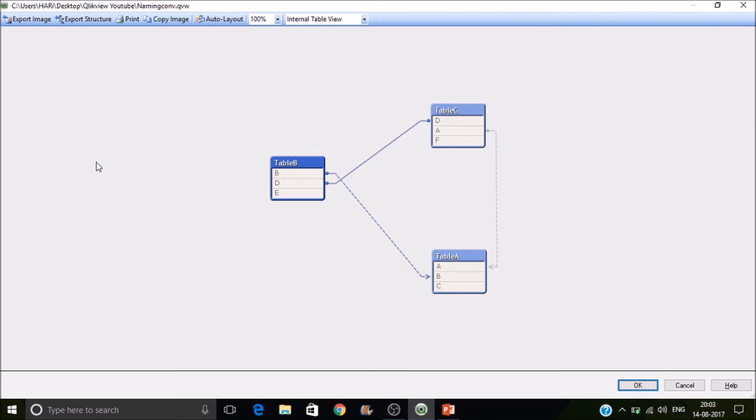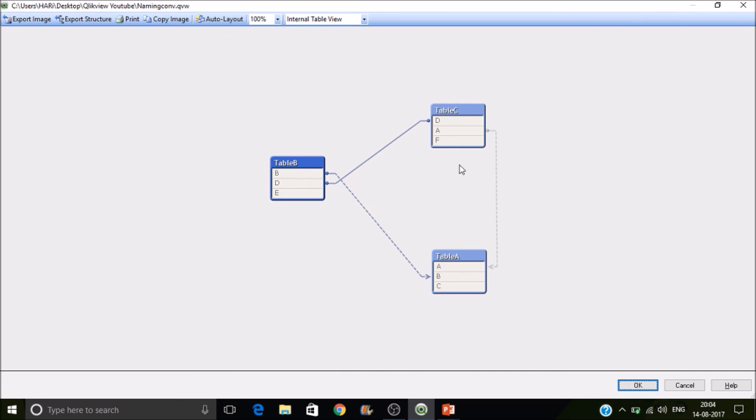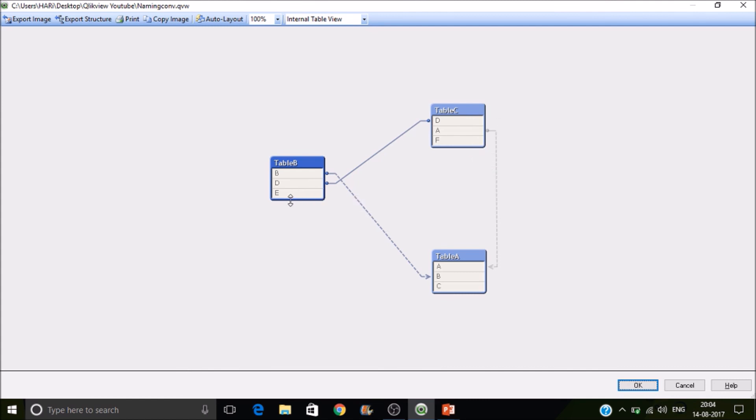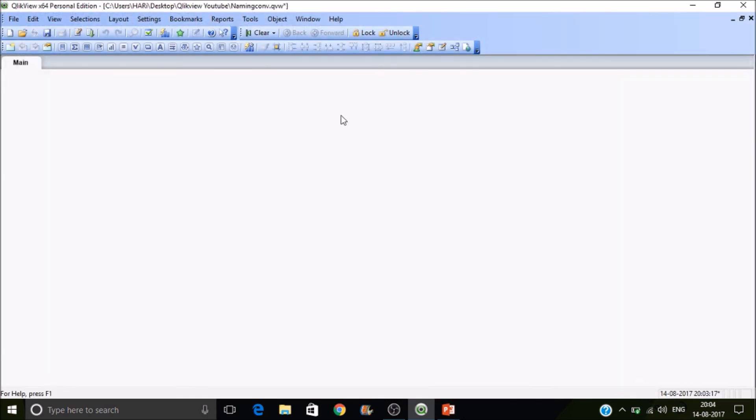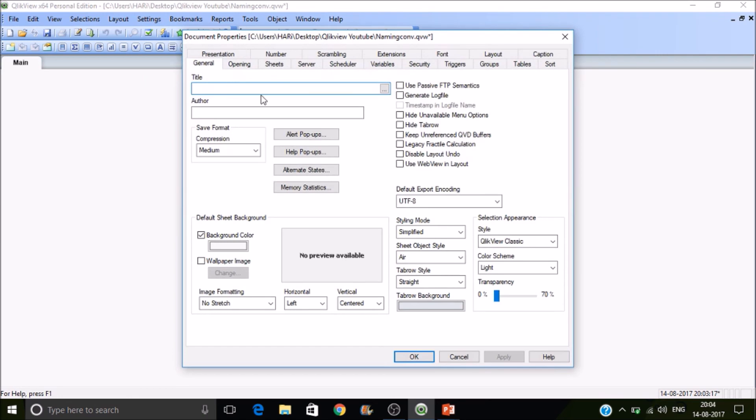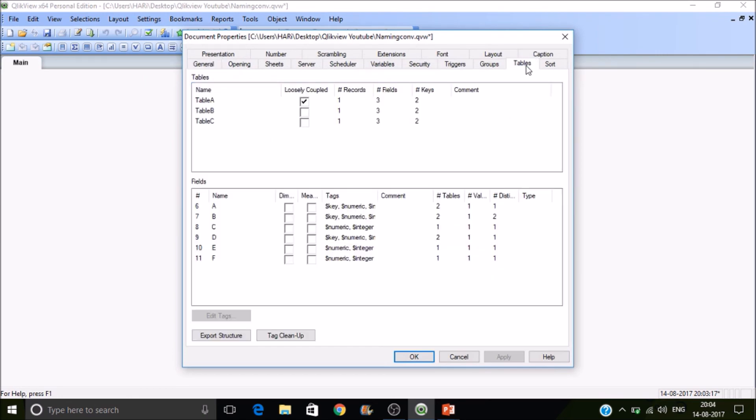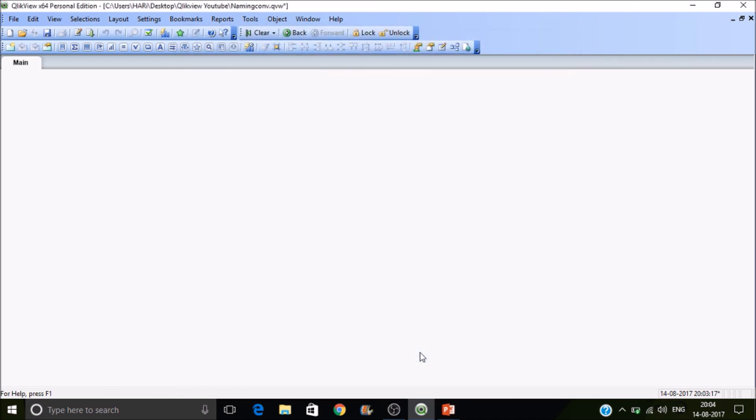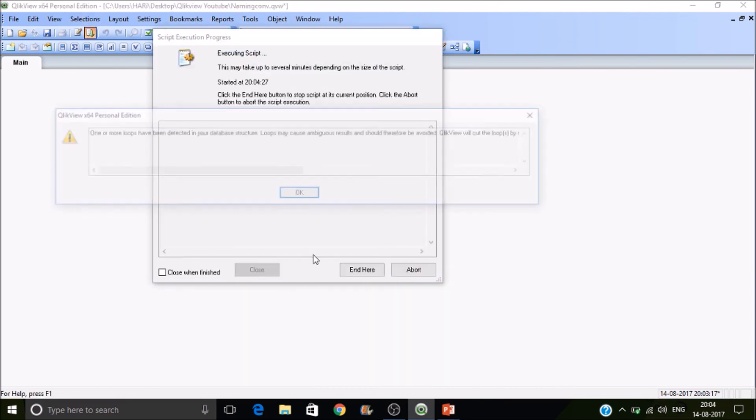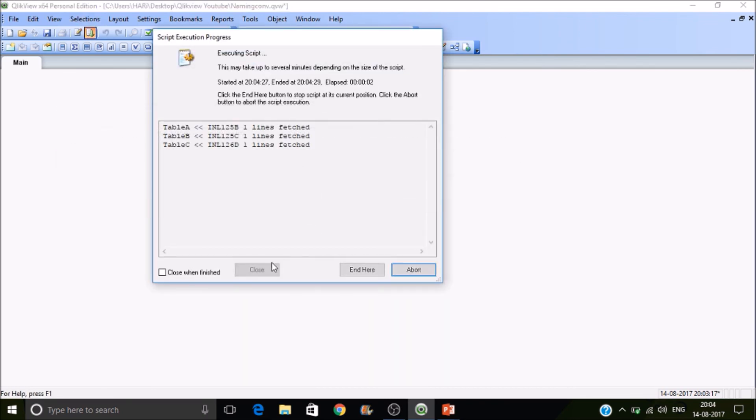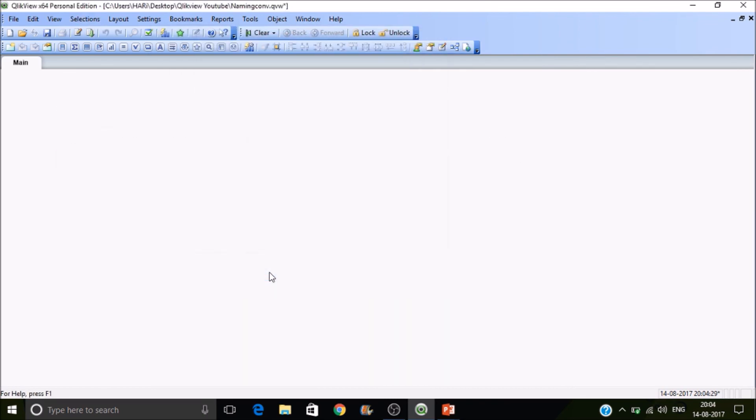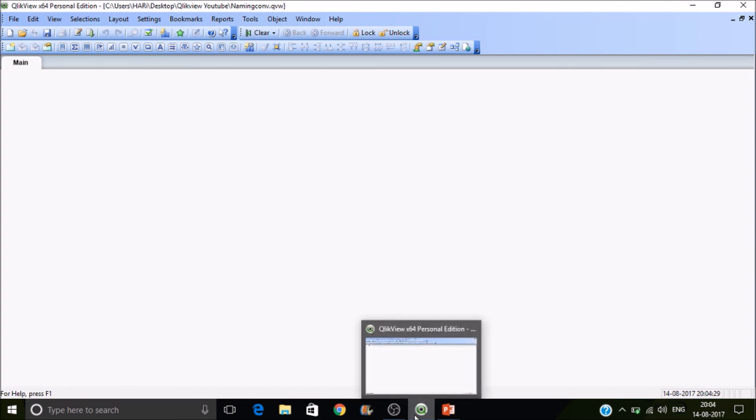To resolve this you can either remove a field or else you can concatenate two tables or else you can join two tables or else if you wish to continue like this. So you can go to settings document properties under tables. So select a table which you want to make it as loosely coupled. So select on this one apply. So then automatically Qlikview will ignore and makes one table loosely coupled so that it works fine.